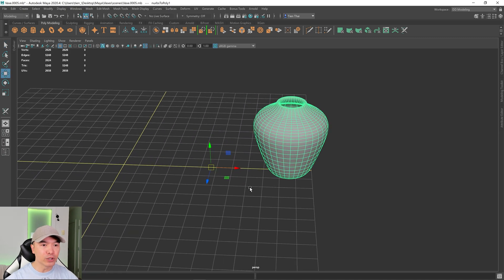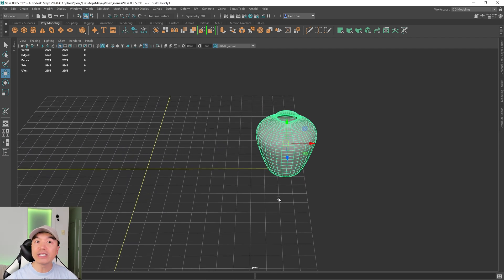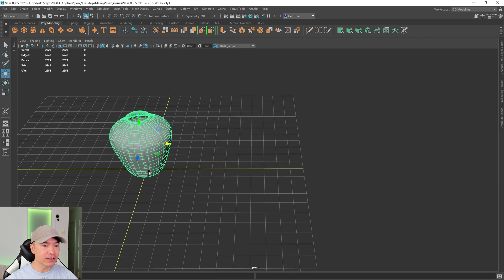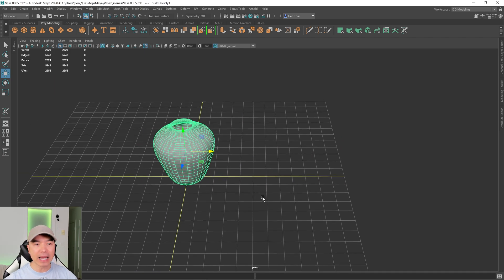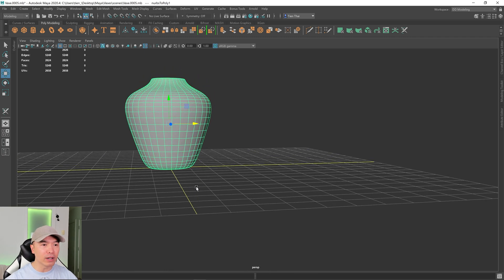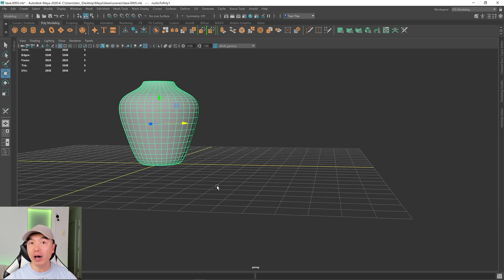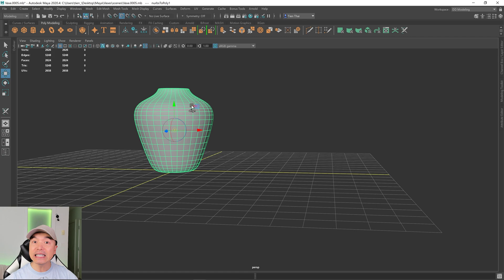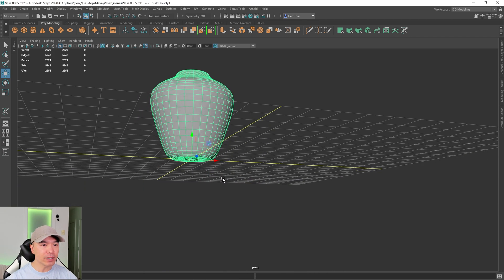Let's move our object to the center of the scene. Go into your move tool first, then center the pivot by clicking this icon. I'll hold down X on the keyboard and click and drag — X enables grid snapping. Then I'm going to move the pivot to the bottom as well. For objects that sit on a surface, I prefer the pivot to be at the bottom, so I'll hold down D, then V, and drag it down.